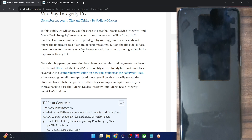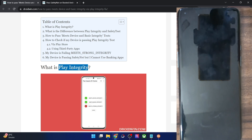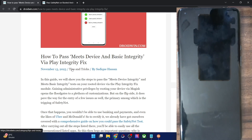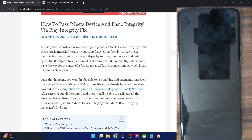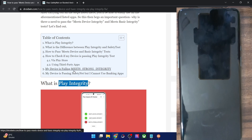Some banking apps have already moved over from Safety Net and are now already using Play Integrity. So as you might have seen in some reports, some banking apps are no longer able to work even if the device is passing the Safety Net test — such as the CS banking app, Standard Chartered, or the i-Mobile banking app. These apps are no longer working because they have already moved over to the Play Integrity test.